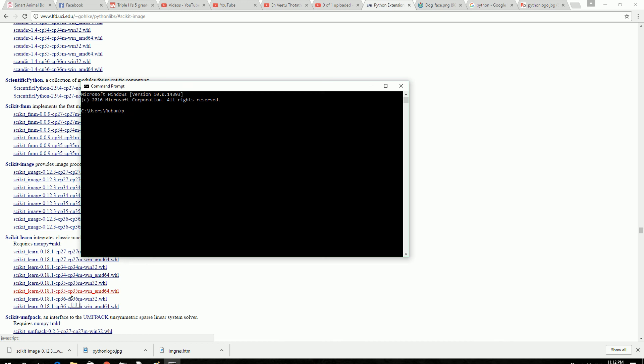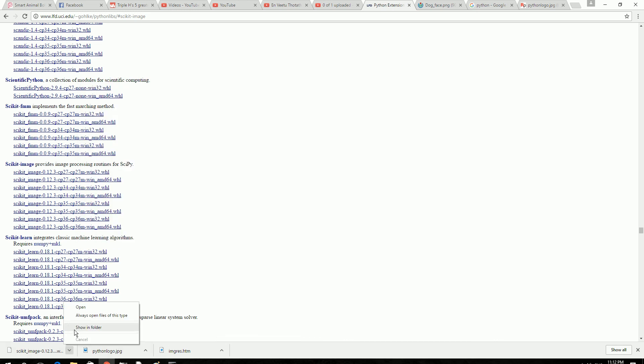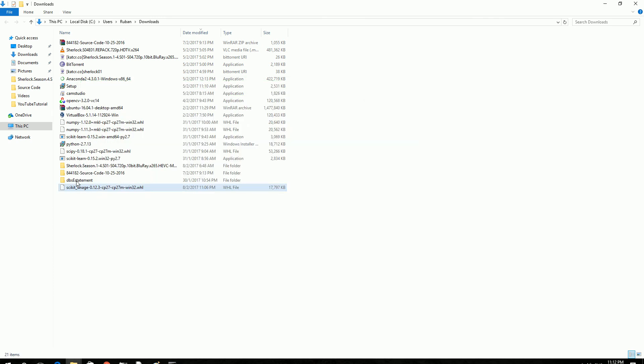Go to the location of your installation, cd. I have installed it in my download, so I will copy the location and then paste it. It goes to that location and then type pip install the file name.